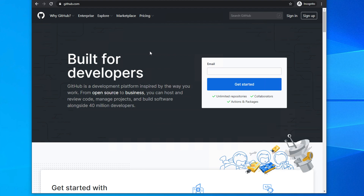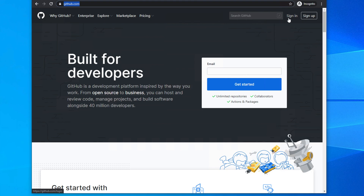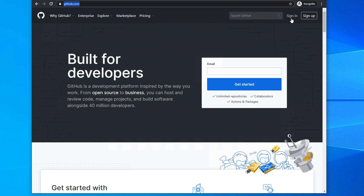Let's get started. Before starting the tutorial, if you are new to our channel please subscribe. To create a GitHub account, first we have to go to github.com. Once you are on this website you will find the homepage, and in the top right side there are two links: Sign In and Sign Up. If you don't have a GitHub account, click on Sign Up.